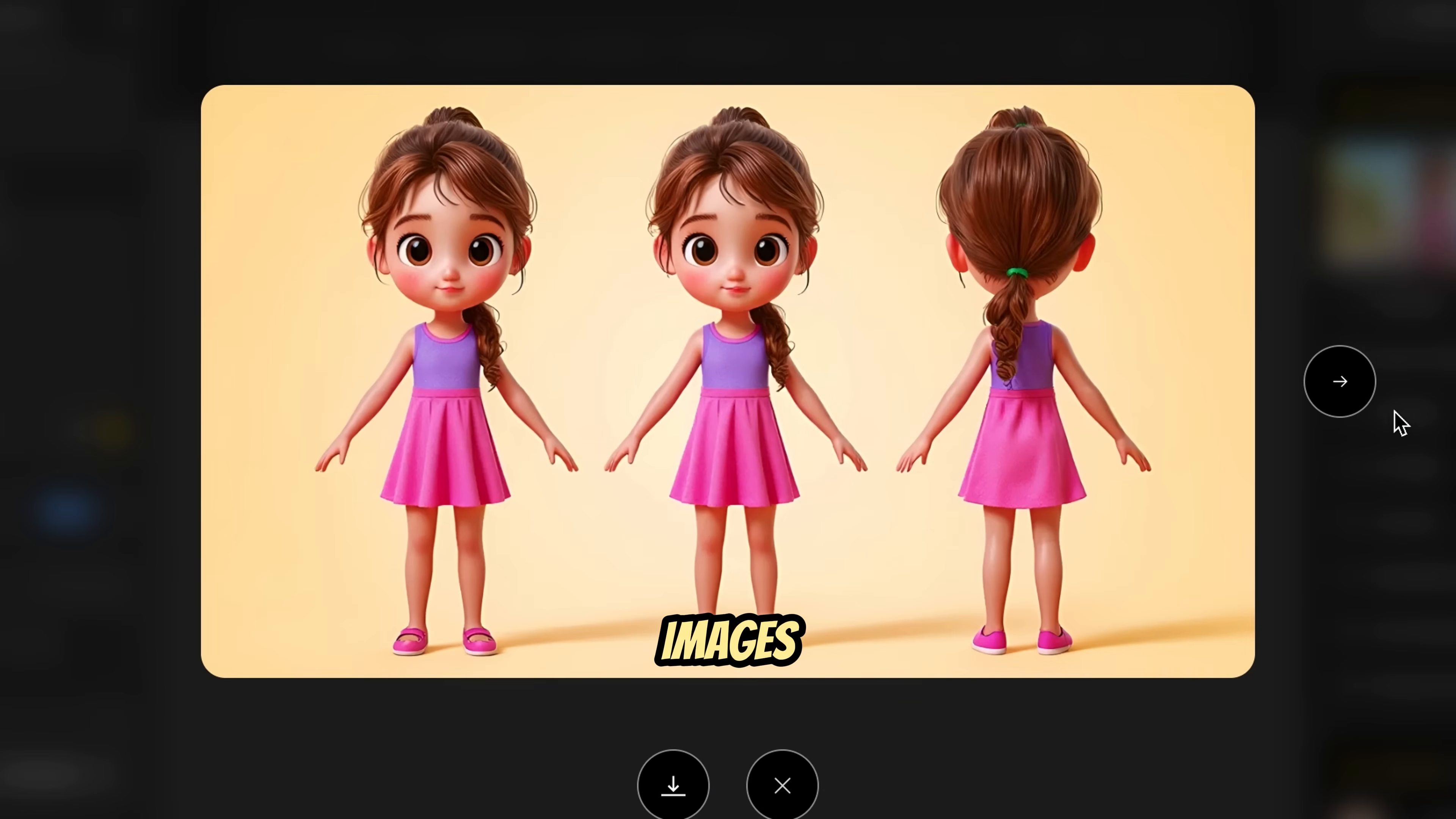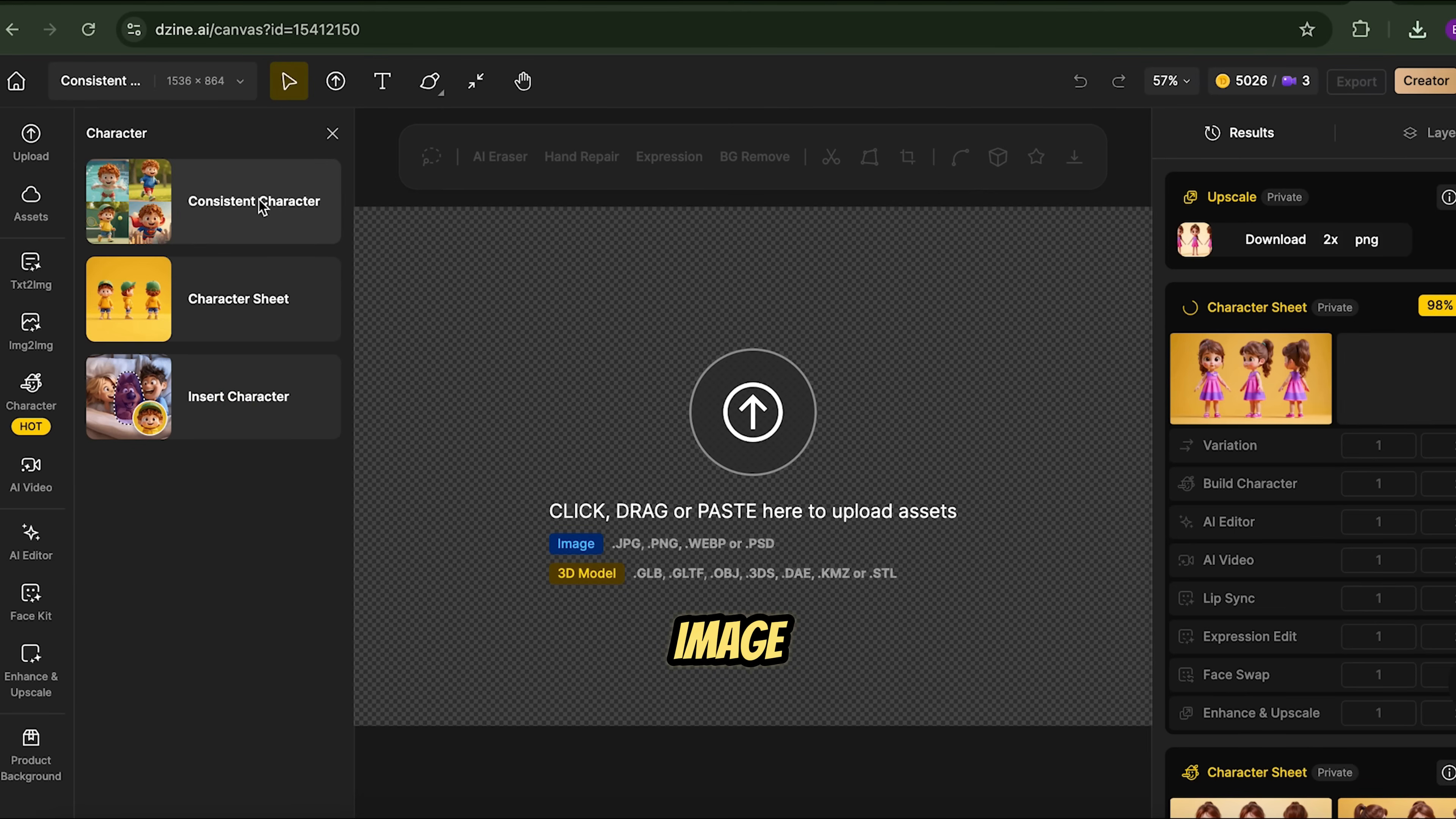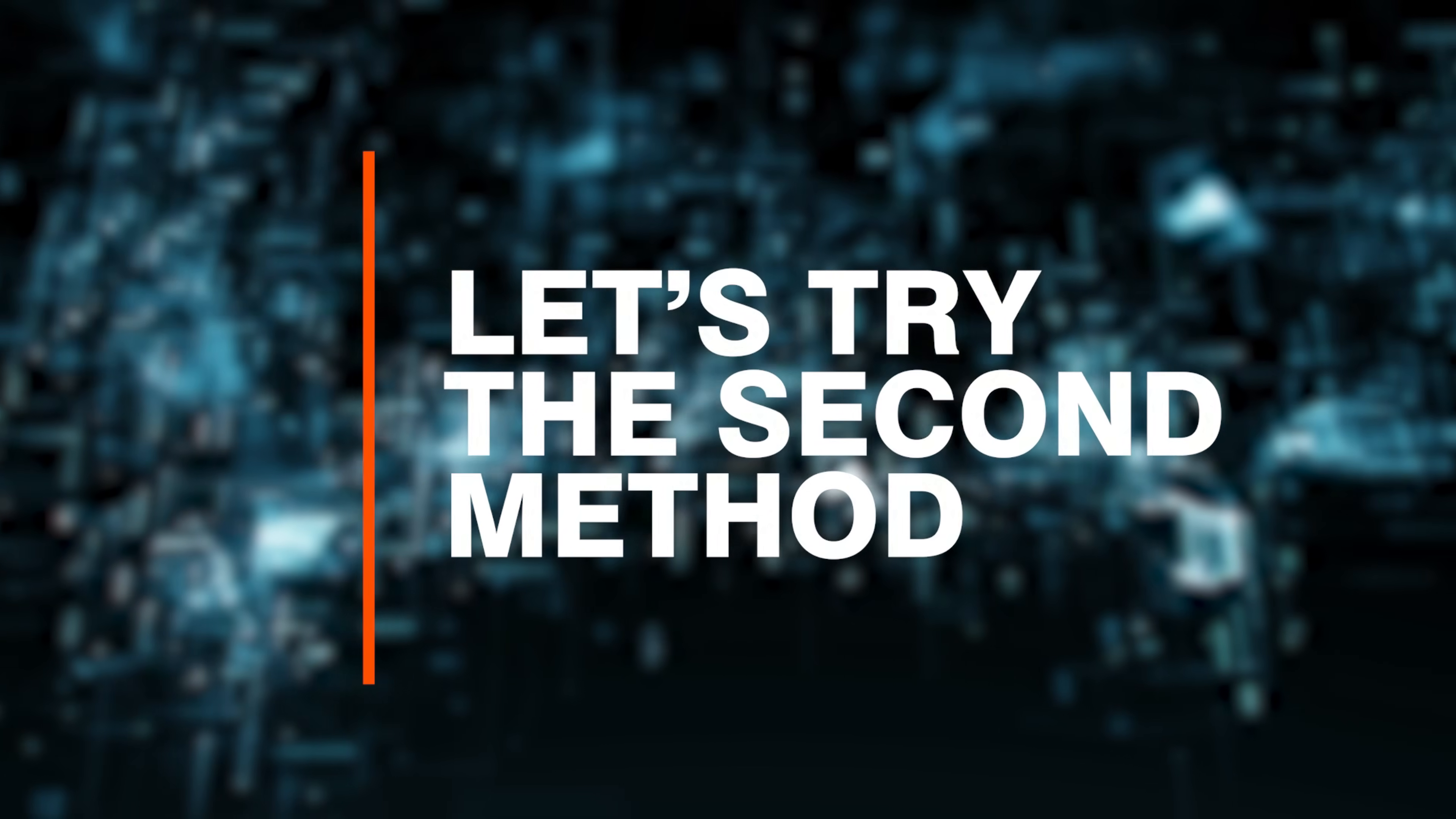And the second method is even easier. If you're working with images created using a consistent character, you'll see an Insert Character button right below the image. Clicking this will automatically open the Insert Character interface.